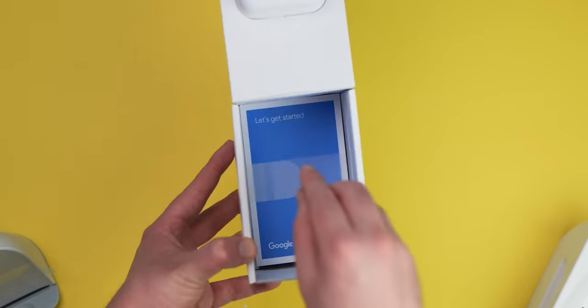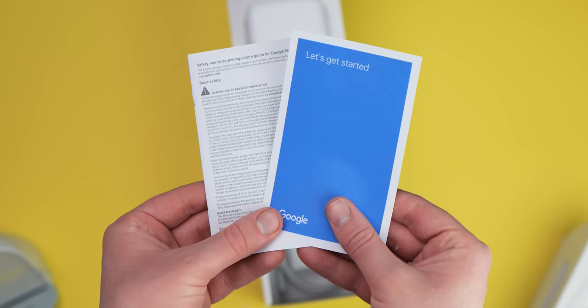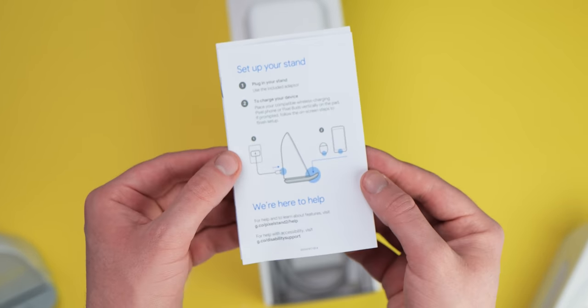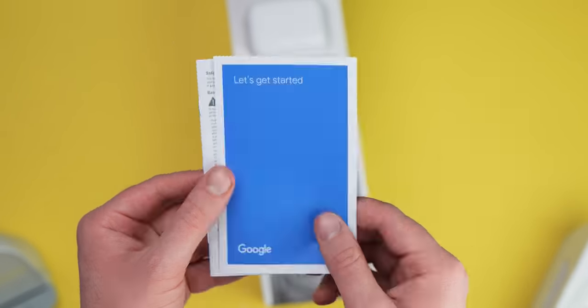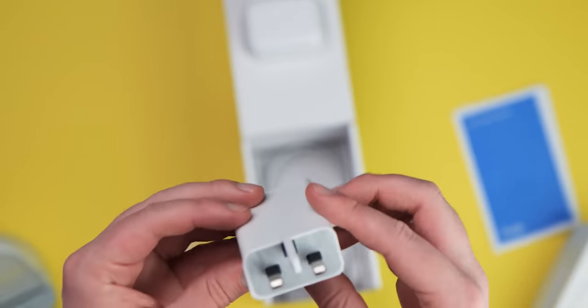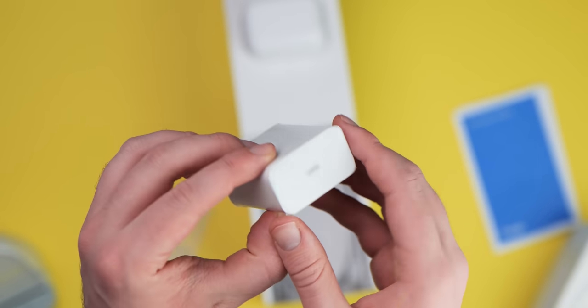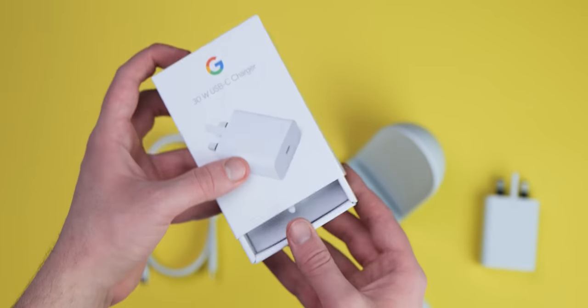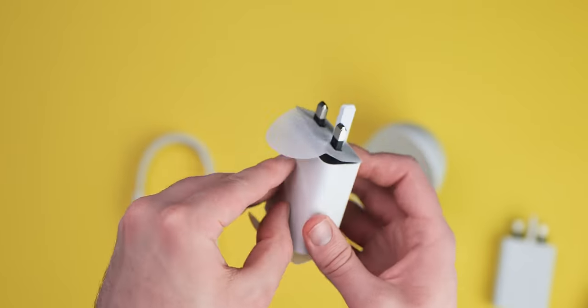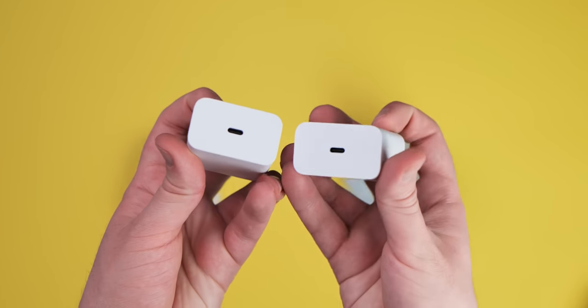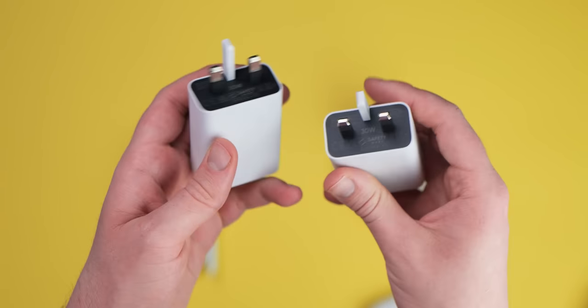There's also the obligatory quick start guide with setup and troubleshooting information. A big bonus here is the inclusion of the very same 30 watt power brick that you can buy separately. It's literally no different from that standalone $35 power brick either, as you can see they're both side by side here.